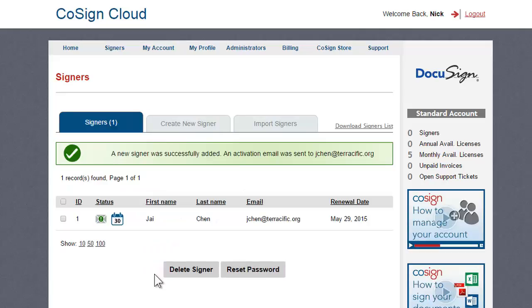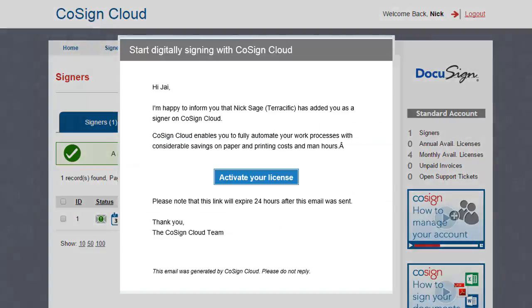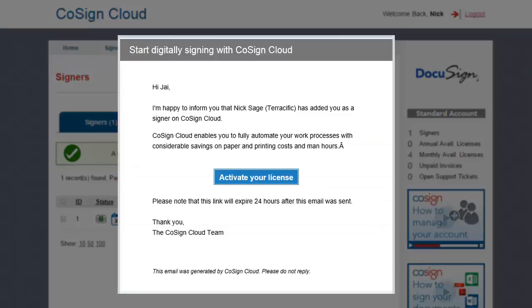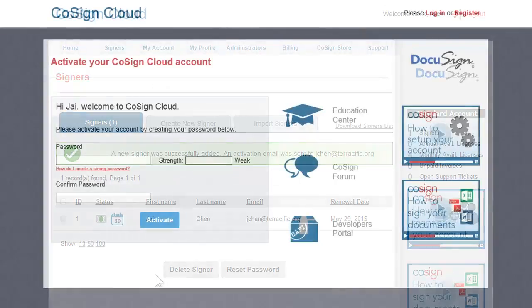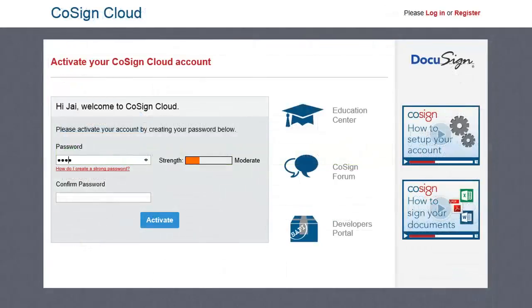The new signer has been added, but their license has not yet been activated, as indicated by the envelope icon. The new signer will receive an email with a link to activate their license and set up their password. Note: it's a good idea to have your signers check their junk or spam folder for the activation email.